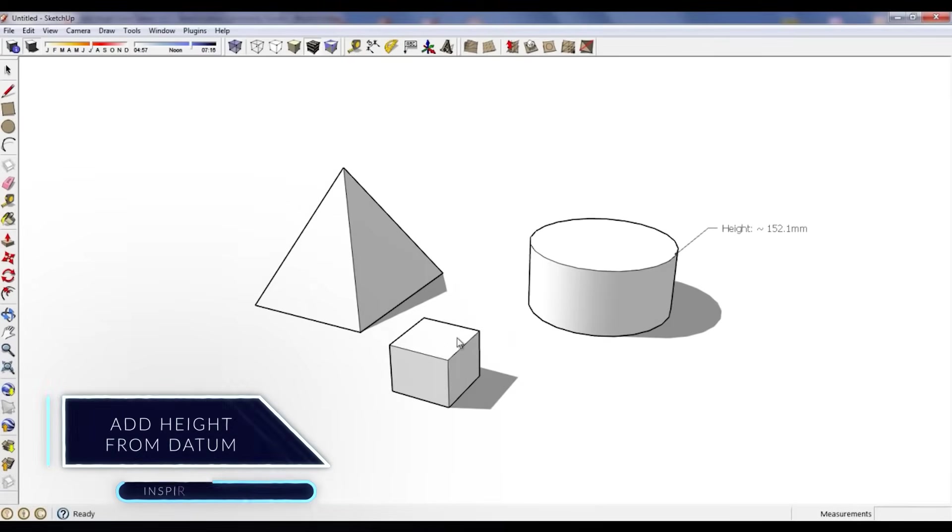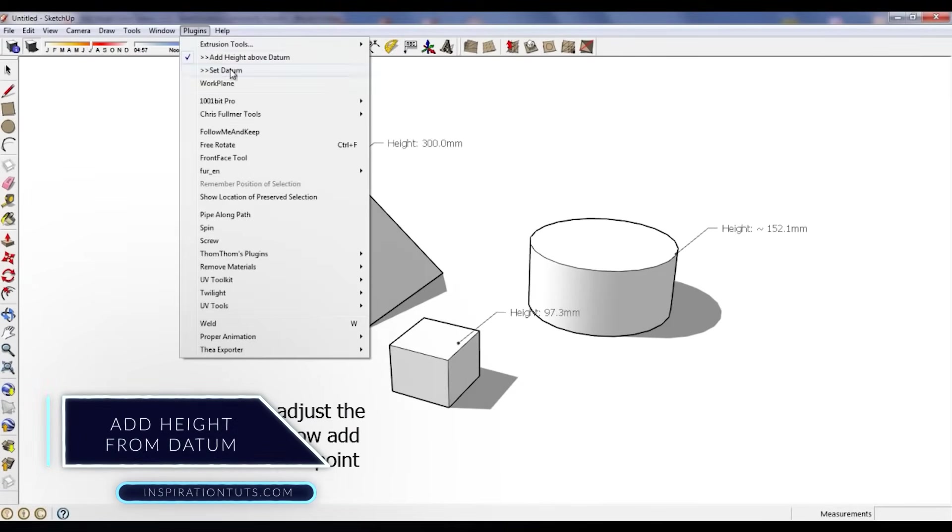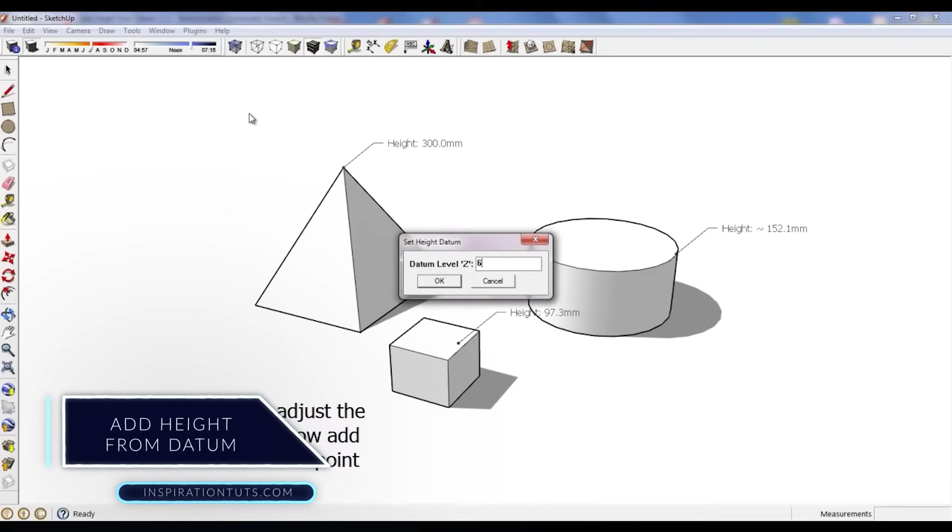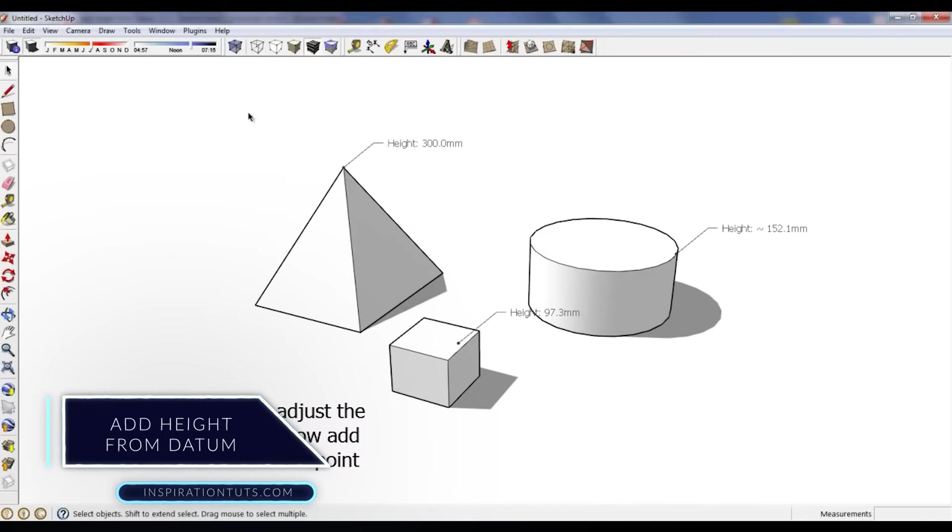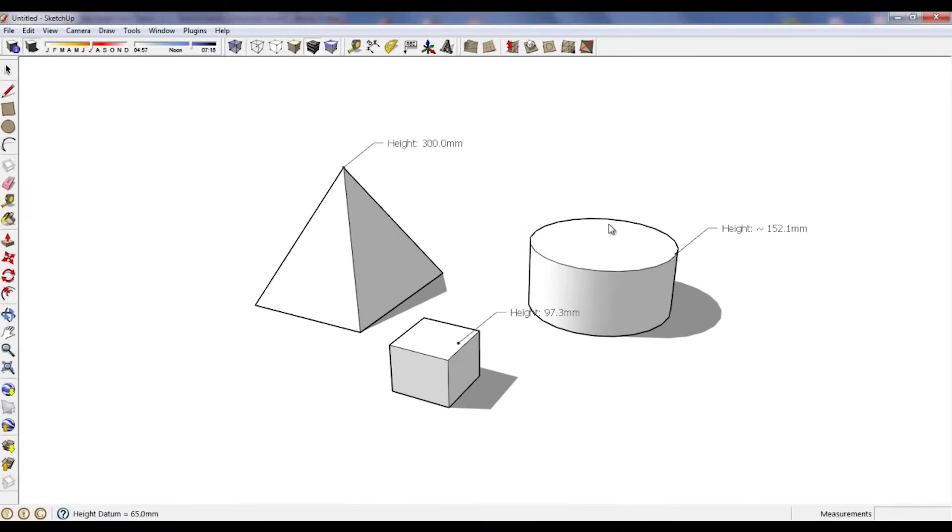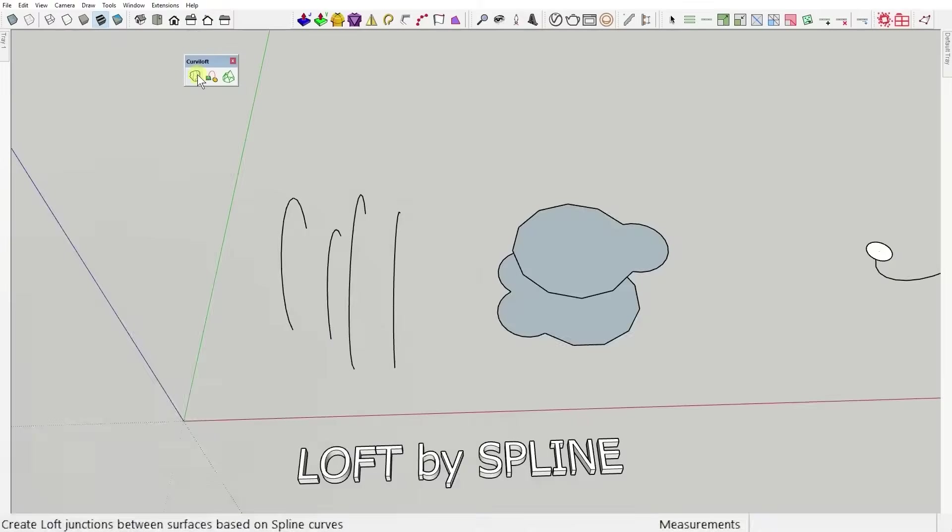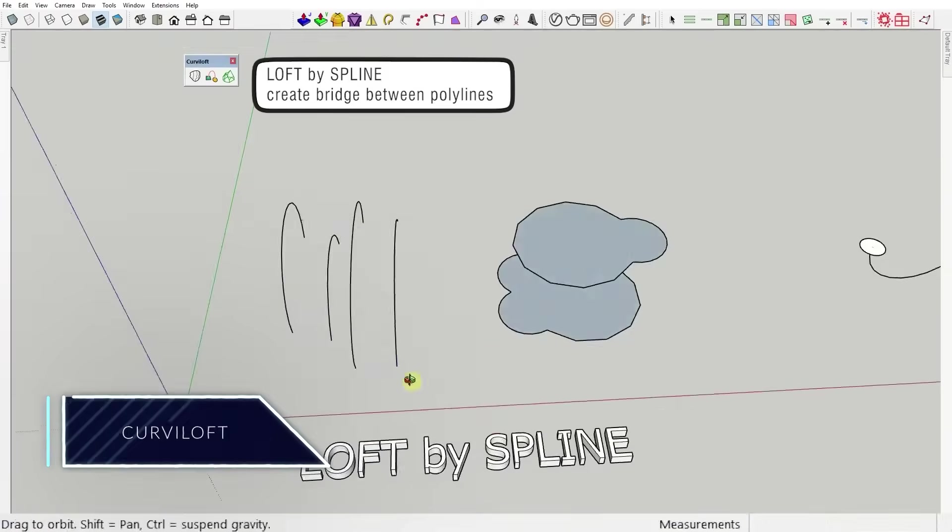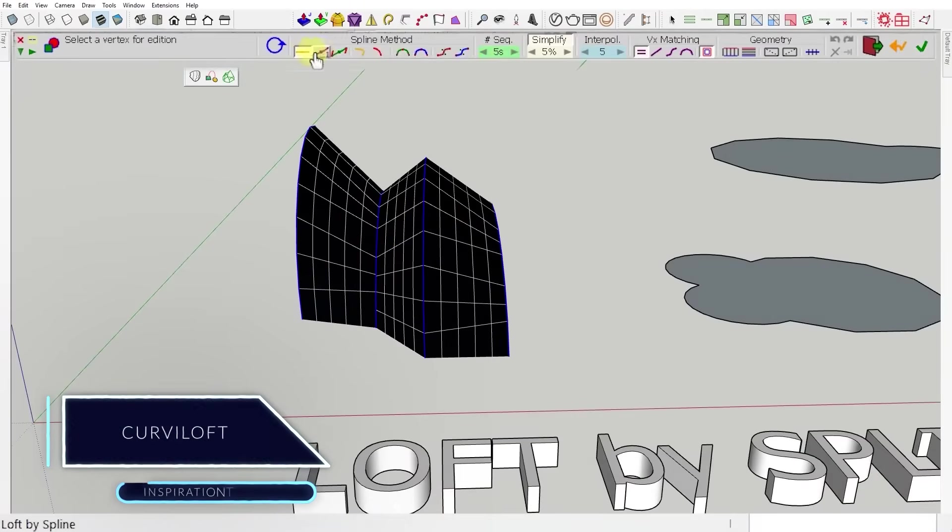Add Height from Datum is a great plugin because it helps you identify the exact height using a reference. The plugin is for free and it is available for Mac and Windows.